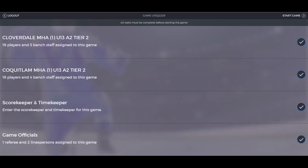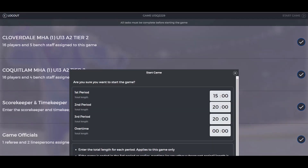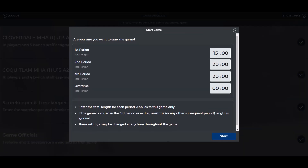Now you're ready to start the game. From the right-hand side, click start game. Before you start, double check that the period lengths are entered correctly, then click start.